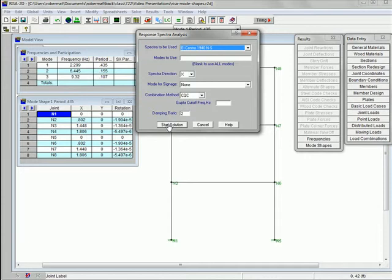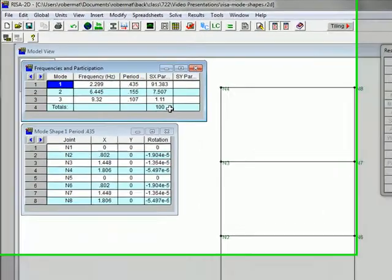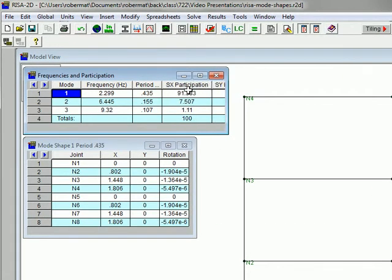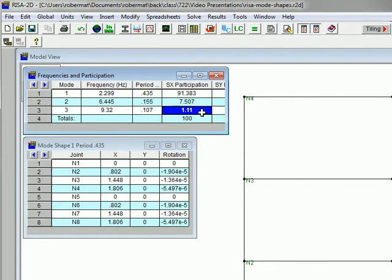So now we start the solution. It doesn't look like much has happened, but one thing that has happened is that these participation factors have been filled in. If you open that up a little bit more, you can see that this is the SX participation — the seismic x-direction participation factors. These essentially tell you which modes really dominate the response of the structure. In this case, the first mode has about 91% of the response, the second mode about 7.5%, and the third mode a little more than 1%.